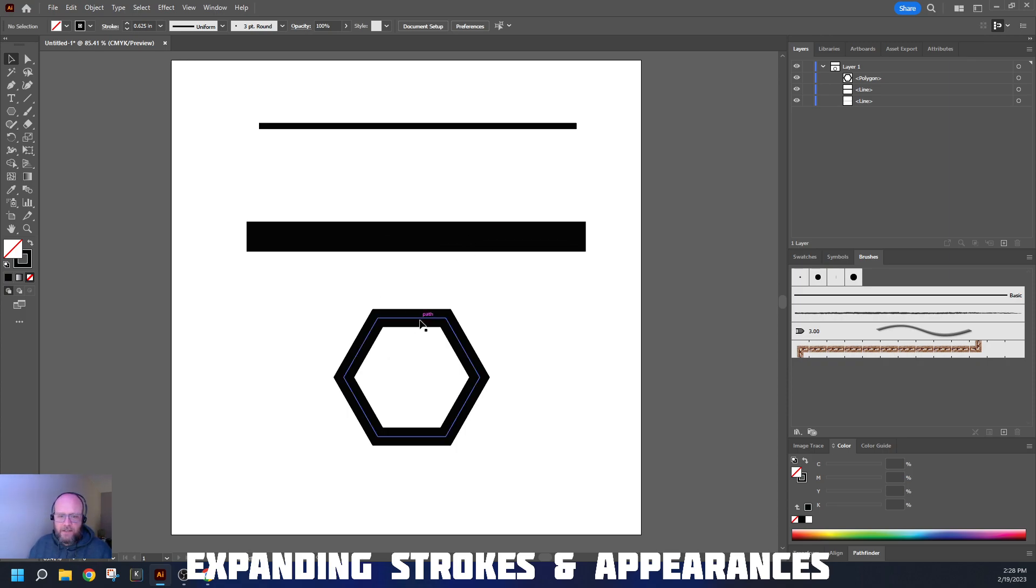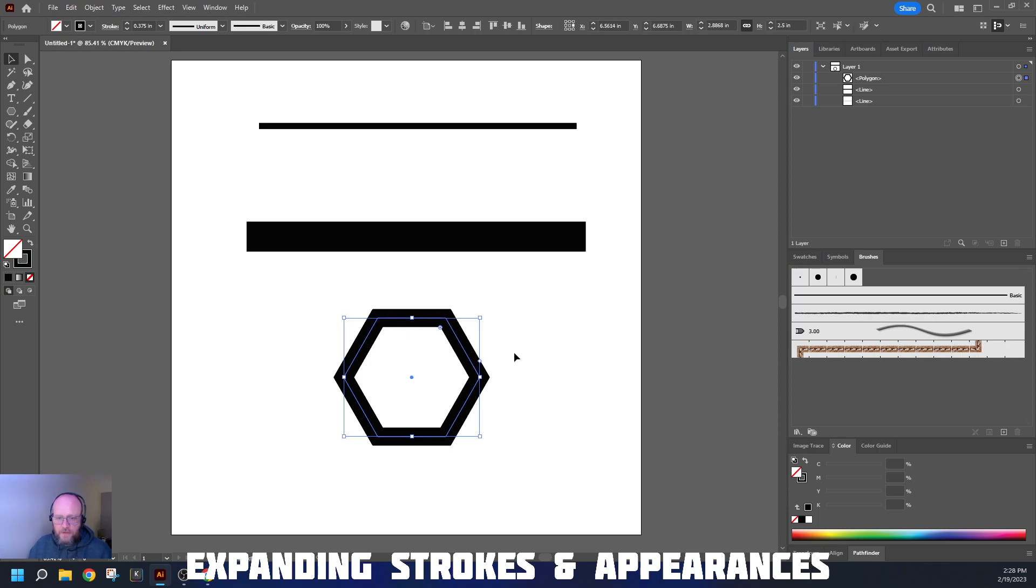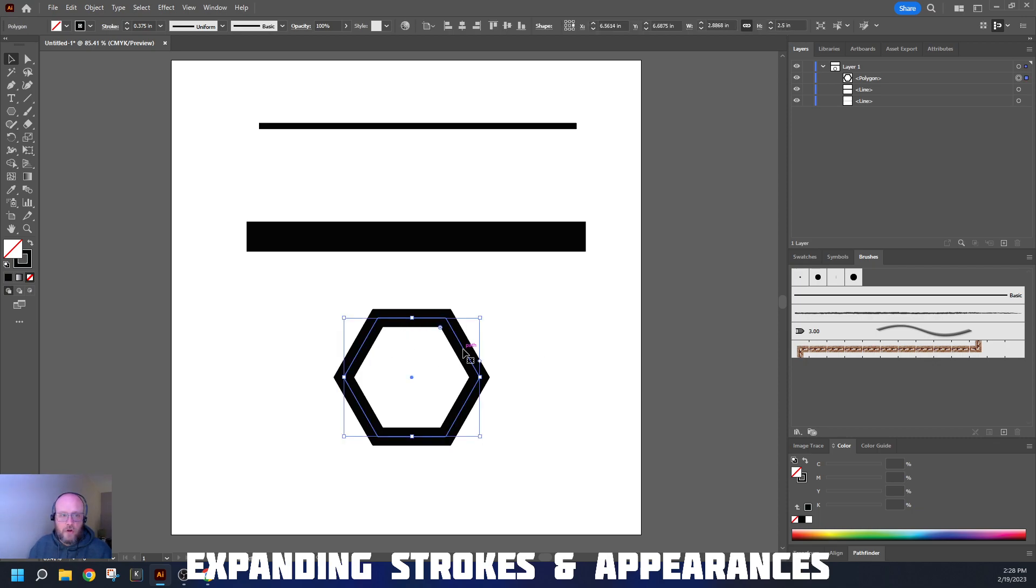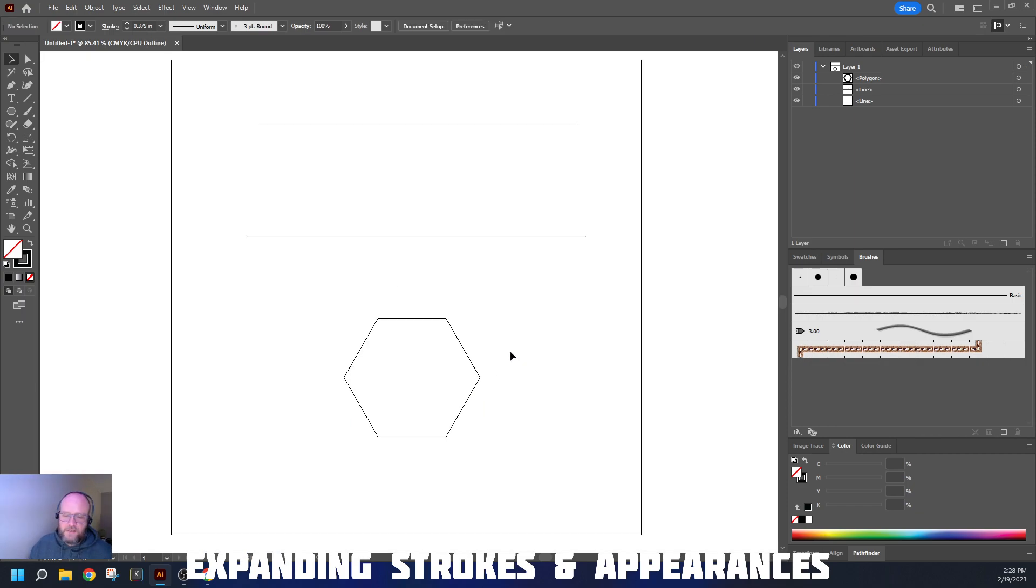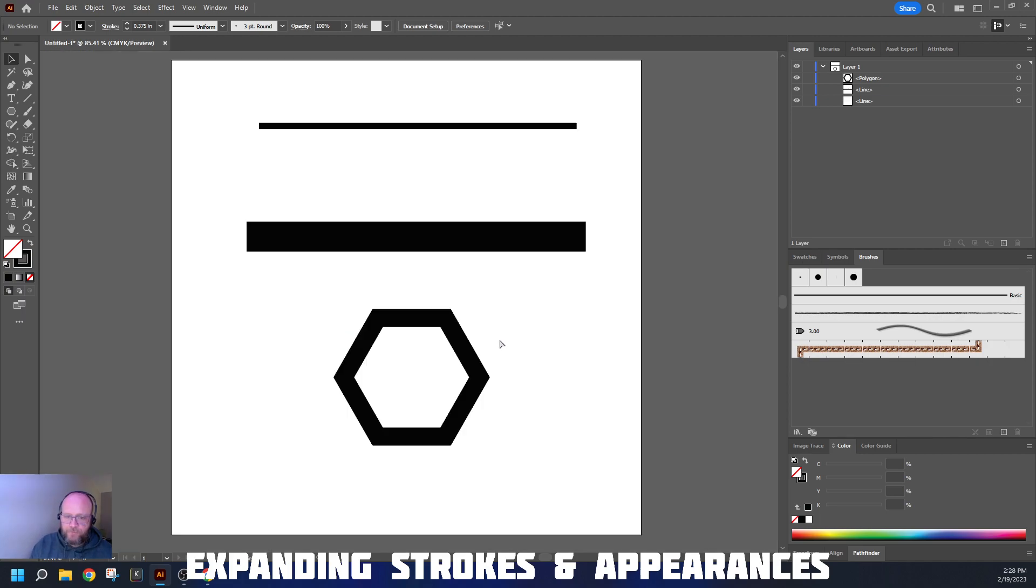The same thing happens with this hexagon. If I click on it, it's got this path right through the center because it's got a stroke on it, 0.375 inches. But if I go back to my outlines, it just looks like a hexagon. There's none of the thickness to the line.